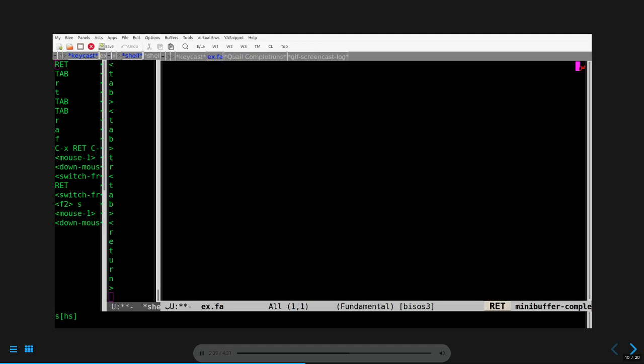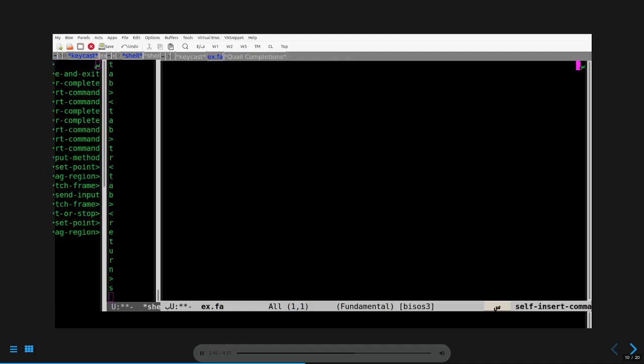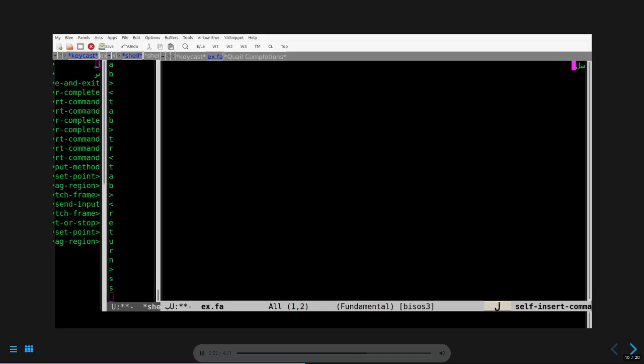Next, I'm going to enter the S character. Notice the cursor moved to the right and unshaped scene appeared in the ex.fa buffer and on the mode line and in the keycast log buffer. Notice how scene was subjected to shaping.